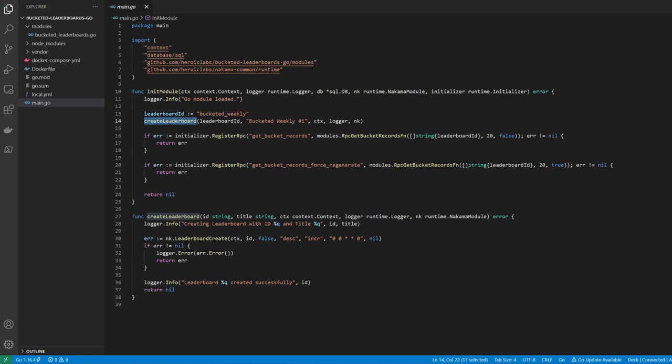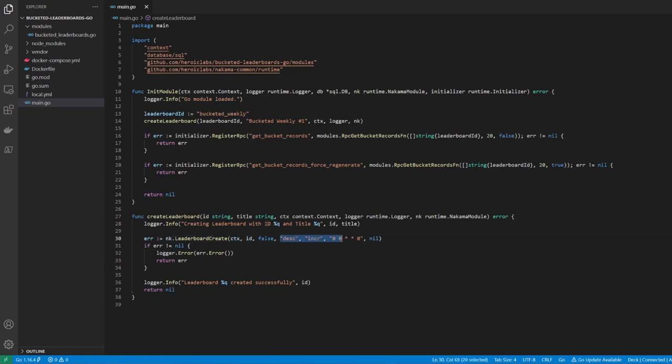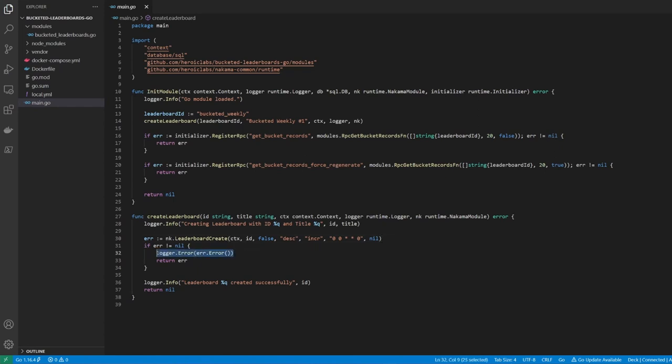Inside this function, you can see that we call the nk.leaderboardCreate function, passing it our context, the leaderboard ID, and a few other parameters to determine the scoring method and leaderboard reset time, which is defined in a standard cron format. I'll leave a link in the description to the full documentation that details how each of these parameters work. If there's an error, we log it to the server console and return. Otherwise, we log out that the leaderboard was created successfully.